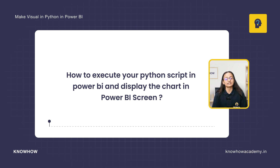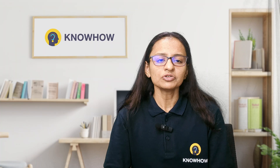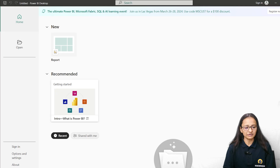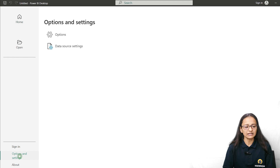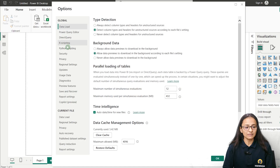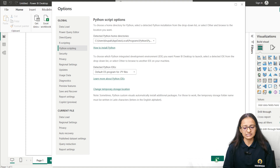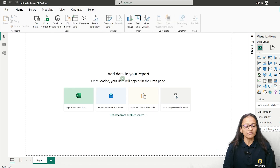First of all, you need to open Power BI, and as I said, you need to double check whether the Python script and the path is there or not. If it is there, click on OK.